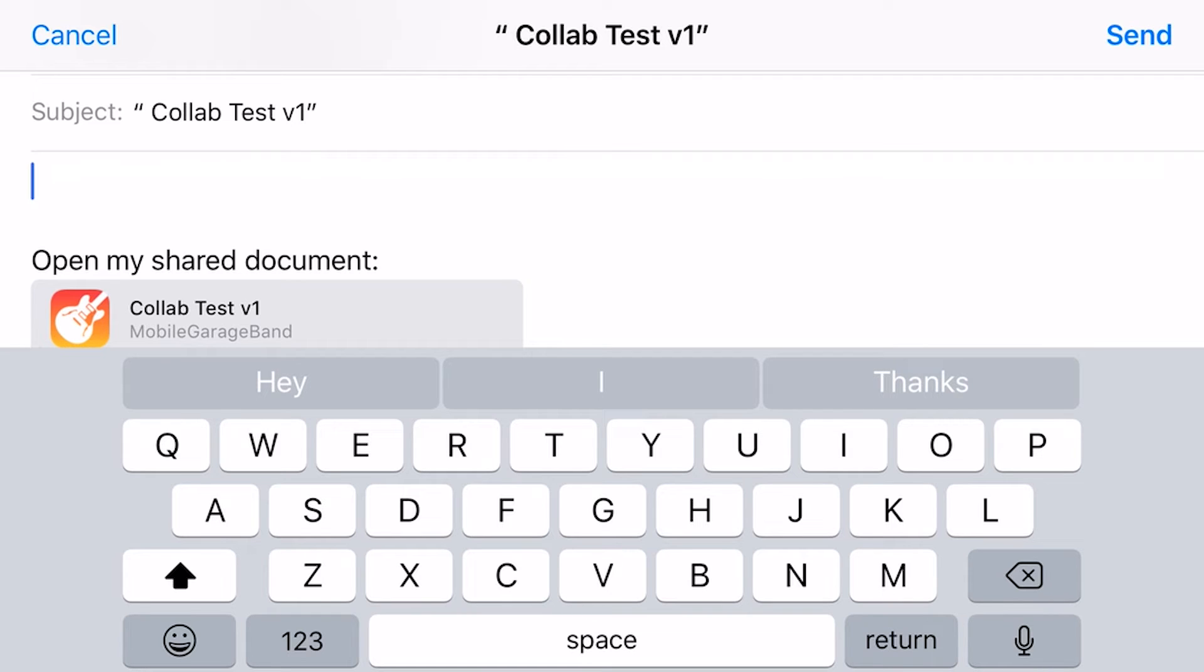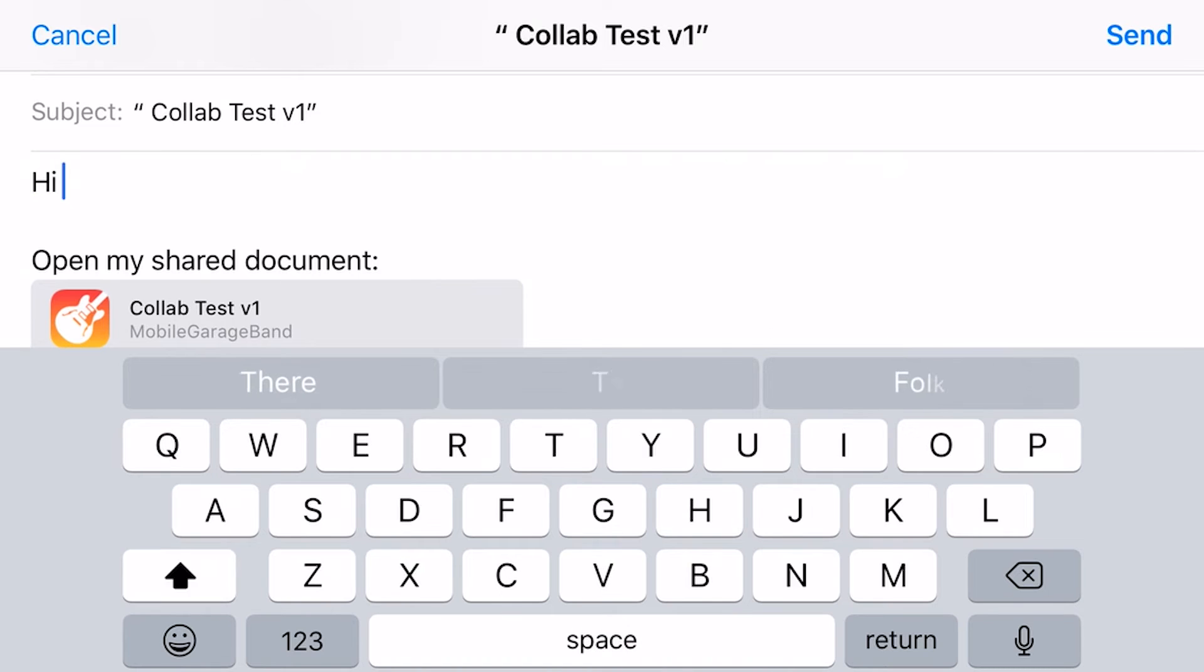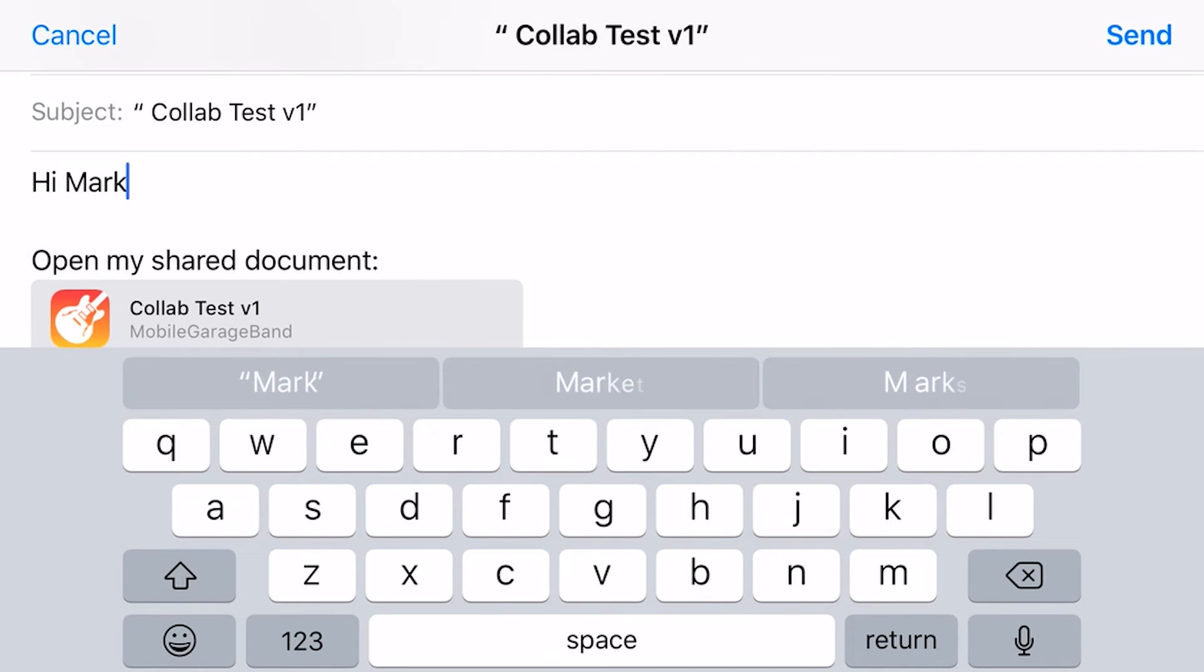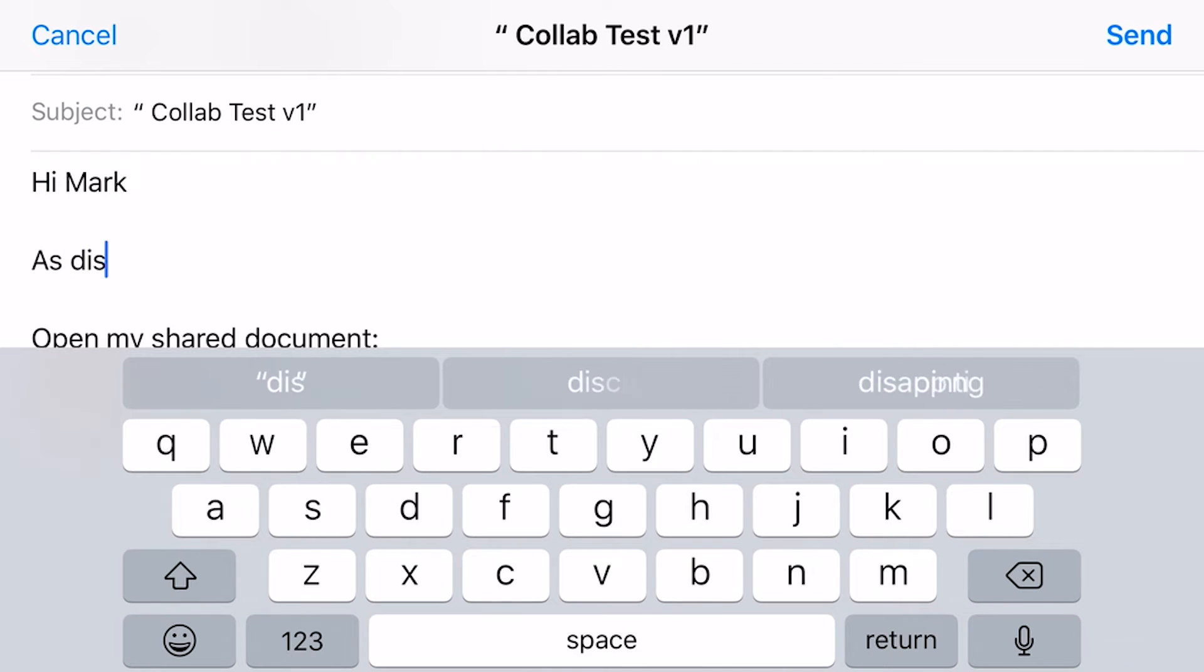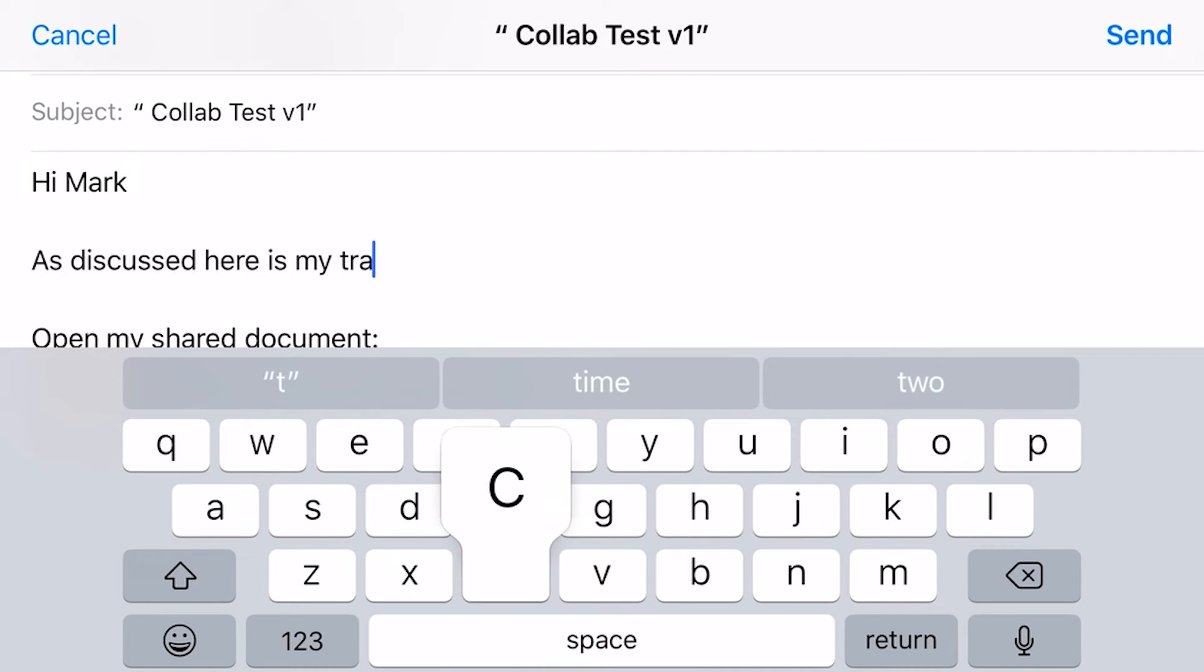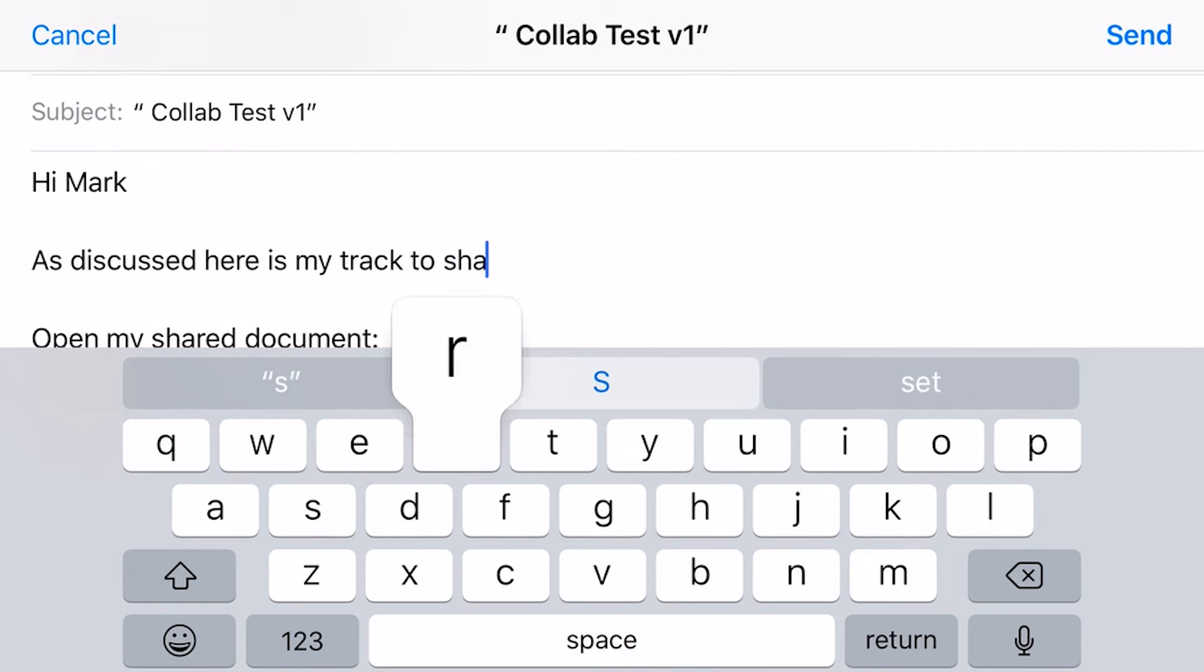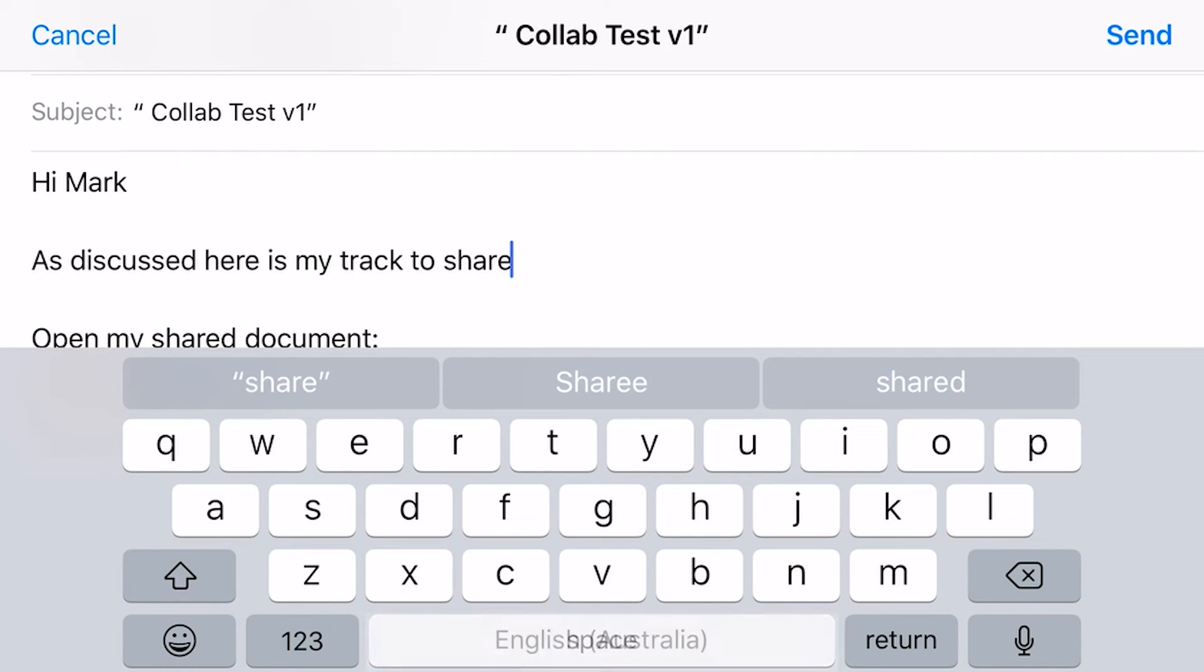Okay, so here we are. I won't show you Mark or my email address here, but I'm just going to be able to type an email. I'm going to say, hi, Mark. And then we can go, as discussed, here is my track to share.